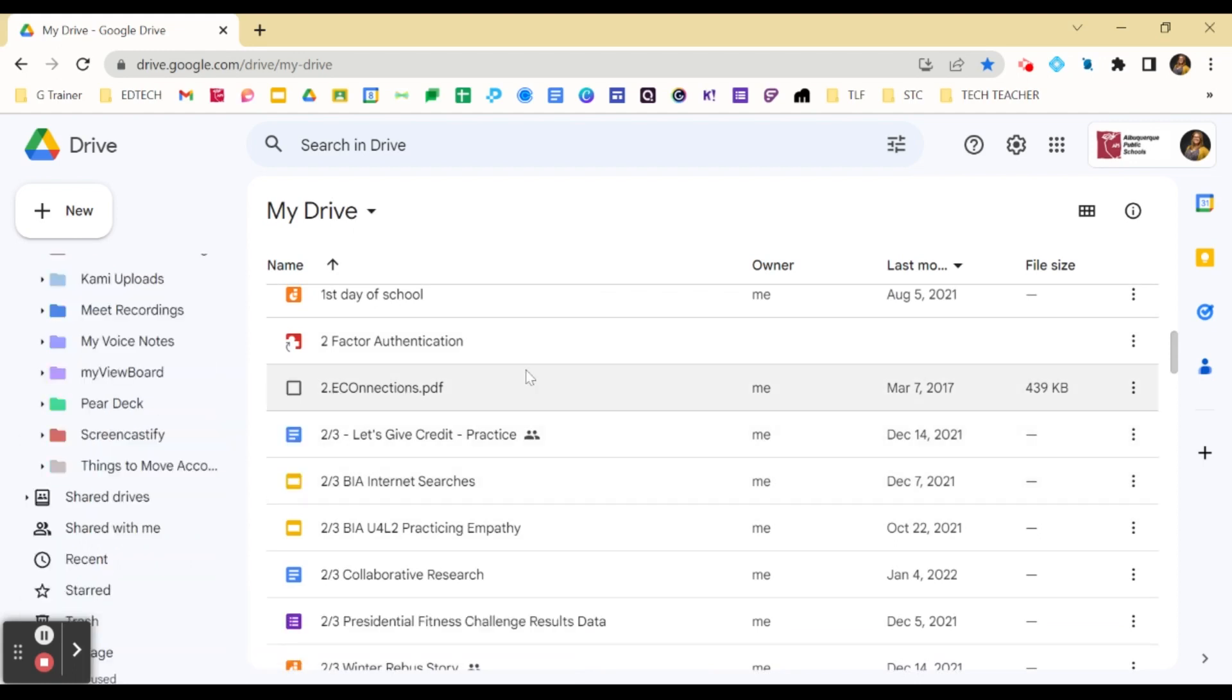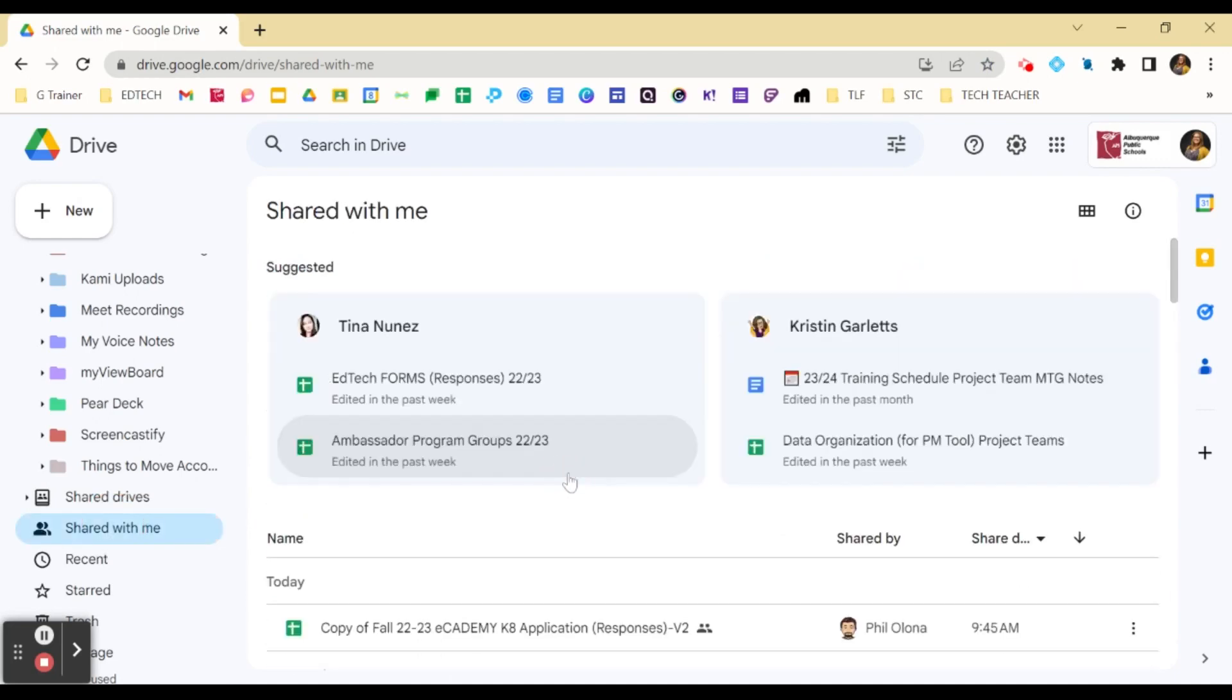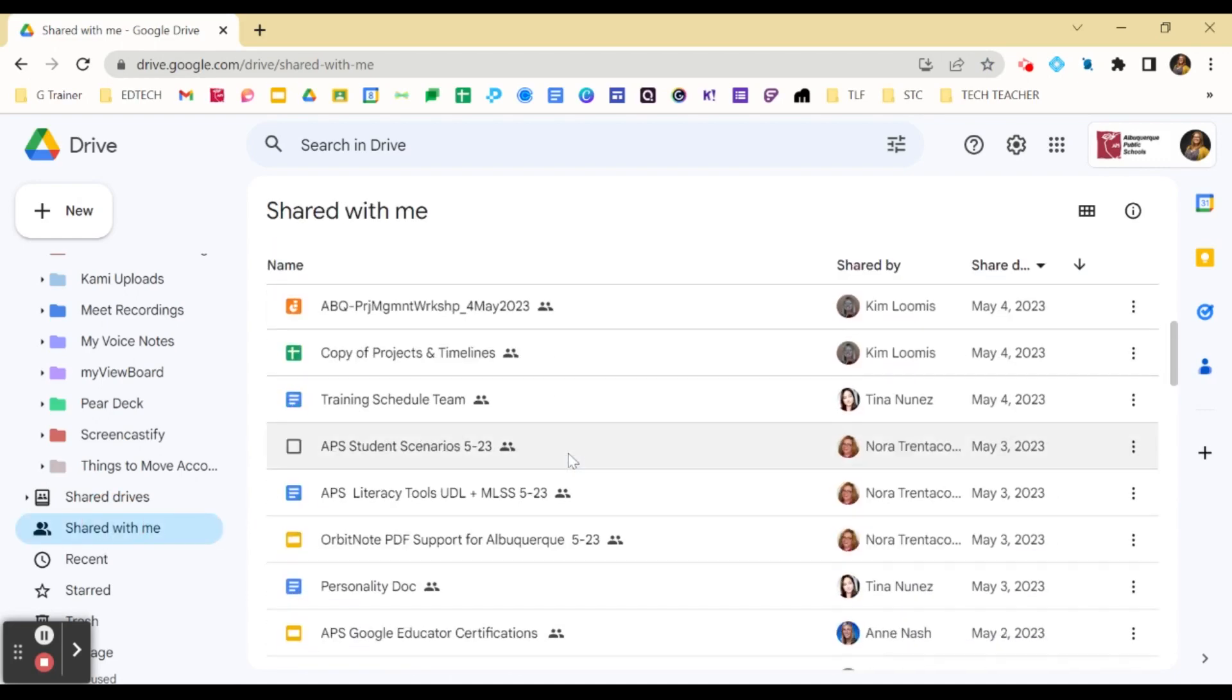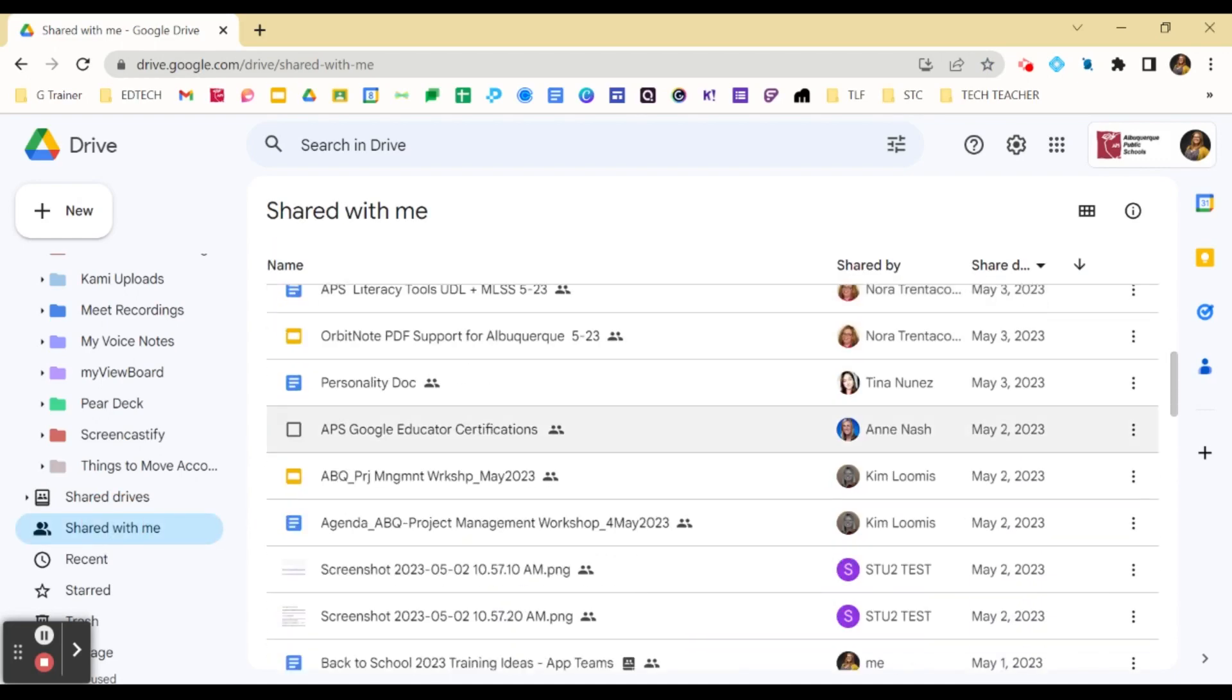If you delete anything from your Shared With Me section, it will not delete the actual file. Simply, it will delete the shortcut that has been shared with you. And anyone else who is a collaborator or owner will still have access to the document.